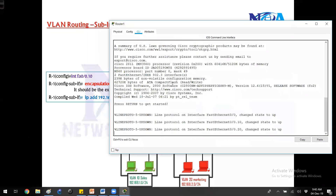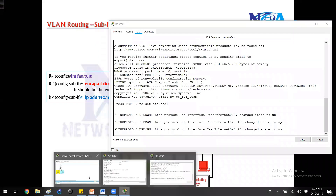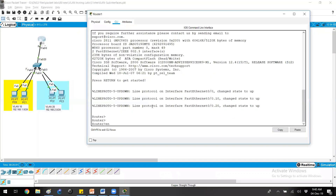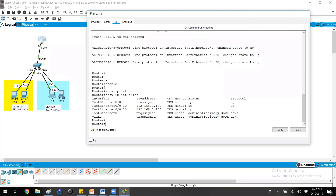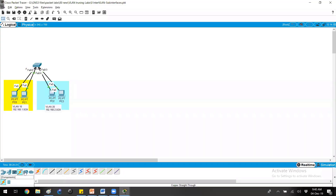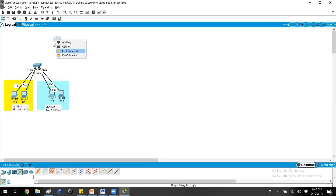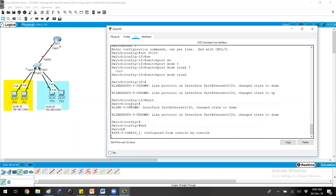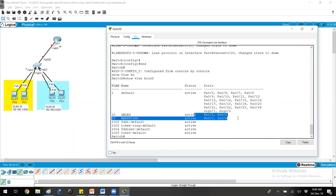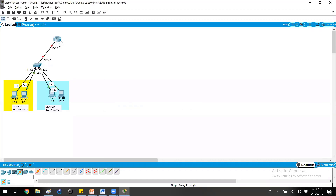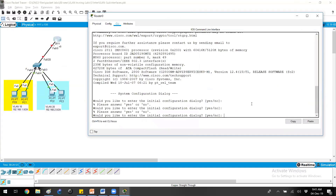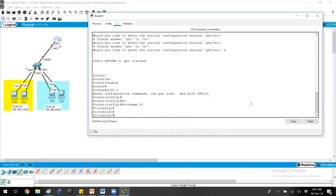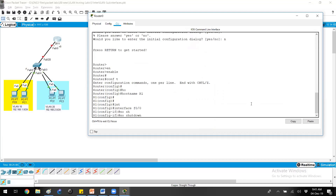Let's get into the configurations on the router side and configure the sub-interfaces. Checking the topology, I'll verify the configurations on the router. These are already pre-configured, so I'll just reboot the router. I'm connecting the 2811 router which supports Ethernet interfaces, and you can also use Gigabit Ethernet. Connecting on port number 20 as per my topology. On the switch side, trunk configurations are already done. Verify with show VLAN brief — ports 1 and 2 are in VLAN 10 and ports 3 and 4 in VLAN 20. Going to the router: interface F0/0, no shutdown to bring the interface up.